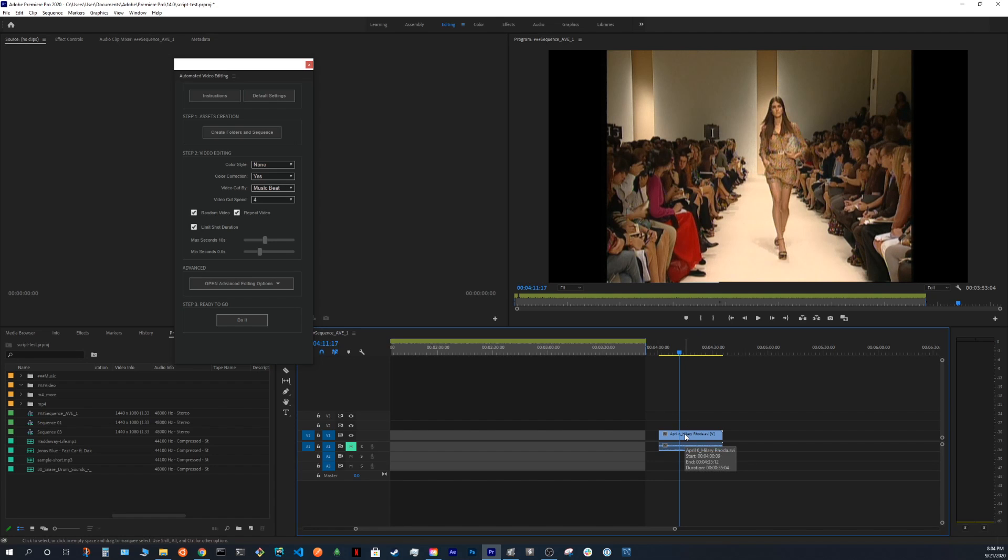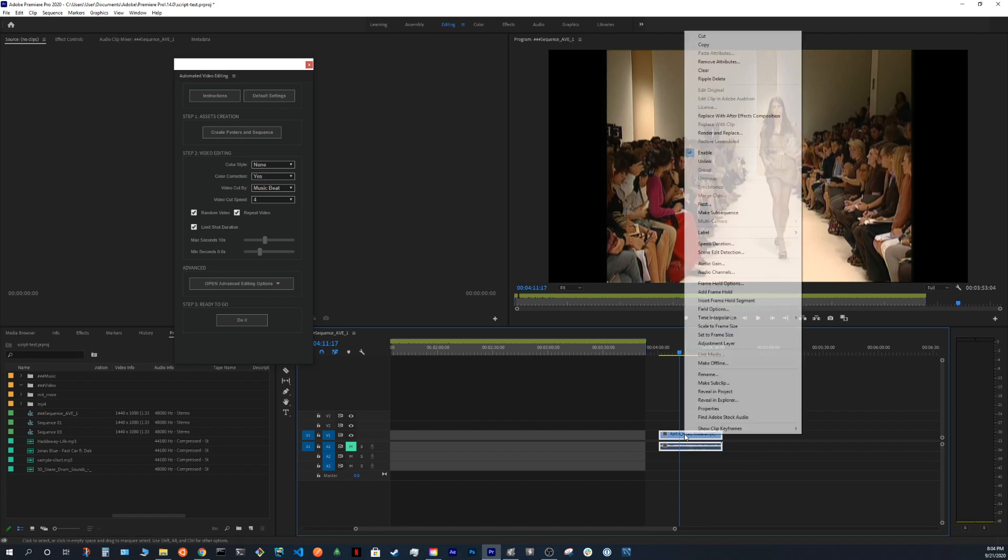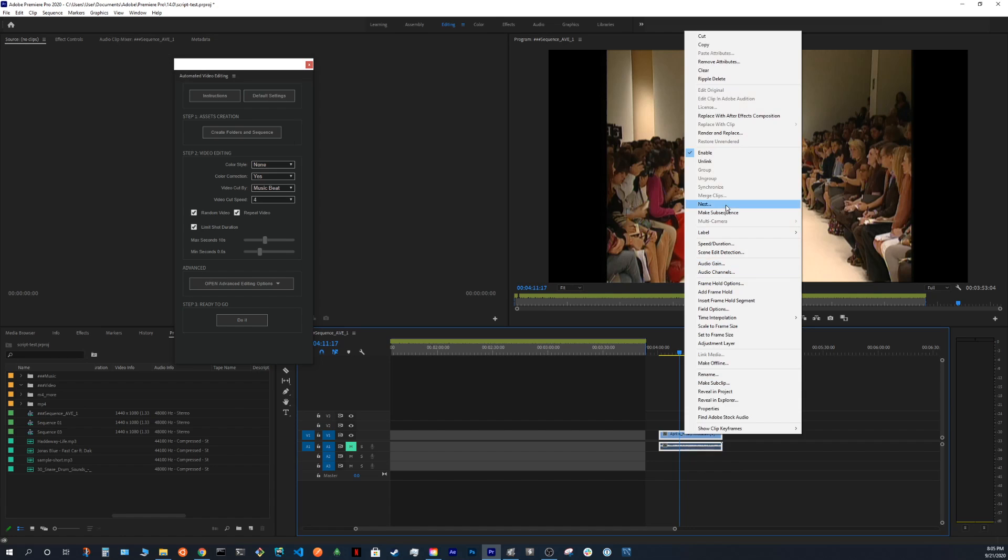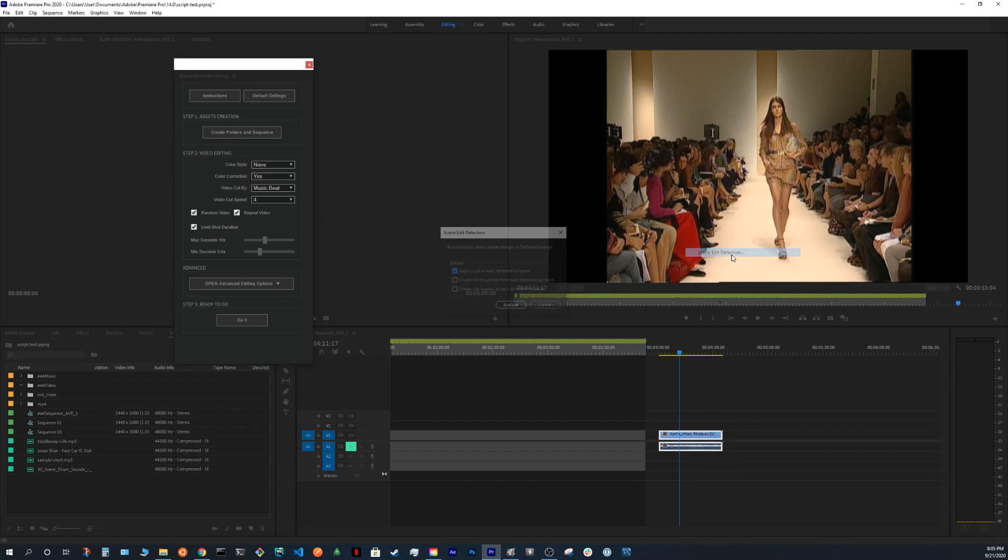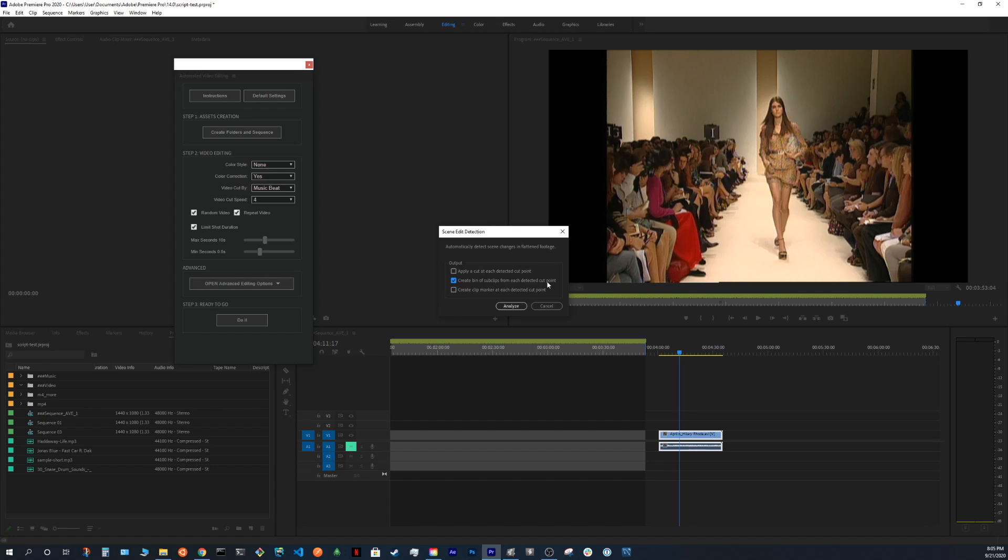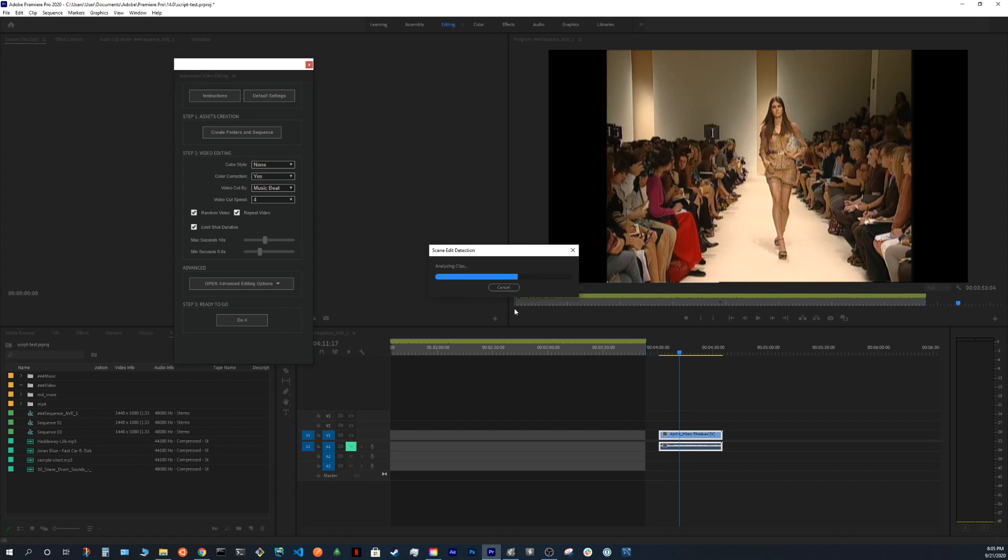But this video have different scenes. So what we can do, we just press the right button on the mouse. We choose scene-headed detection. And we choose the second option, create bin of sub clips from each detected cut point. And we press the analyze button. This will take a few seconds.